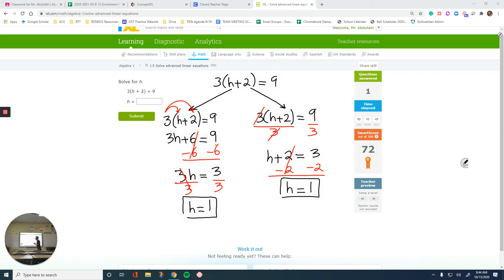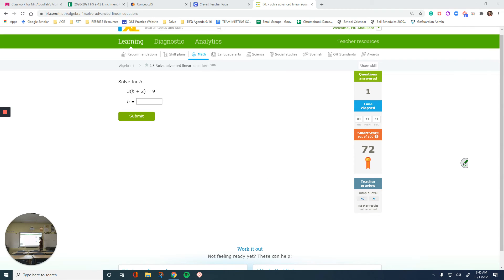Pick one method and stick with it — but again, this second method won't always work because you can't always divide evenly. For example, if the numbers were 3 and 10, or 4 and 15, you wouldn't get a whole number. So the answer was 1.